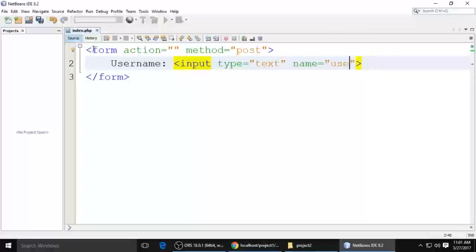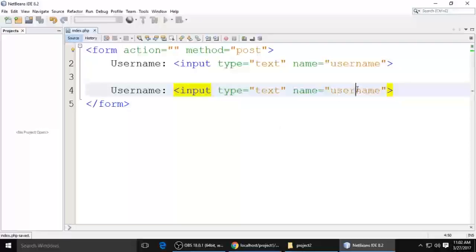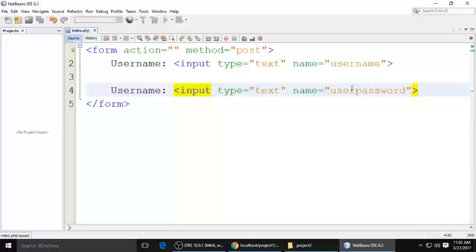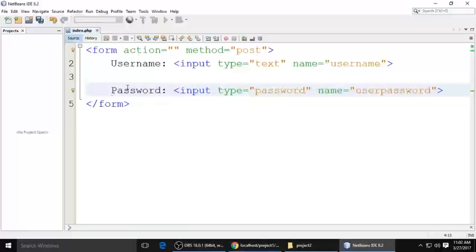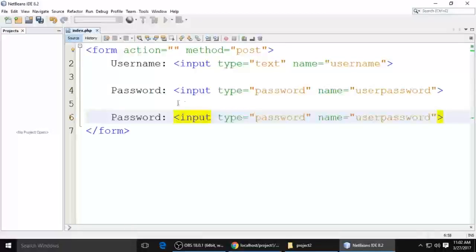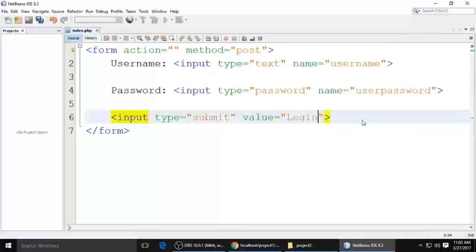Give the username field a name attribute of 'username'. Then copy it for the password field and give it a name of 'password' and type of 'password'. We also need a submit button — set its value to 'Login'. The name attribute for the submit button is not required here.